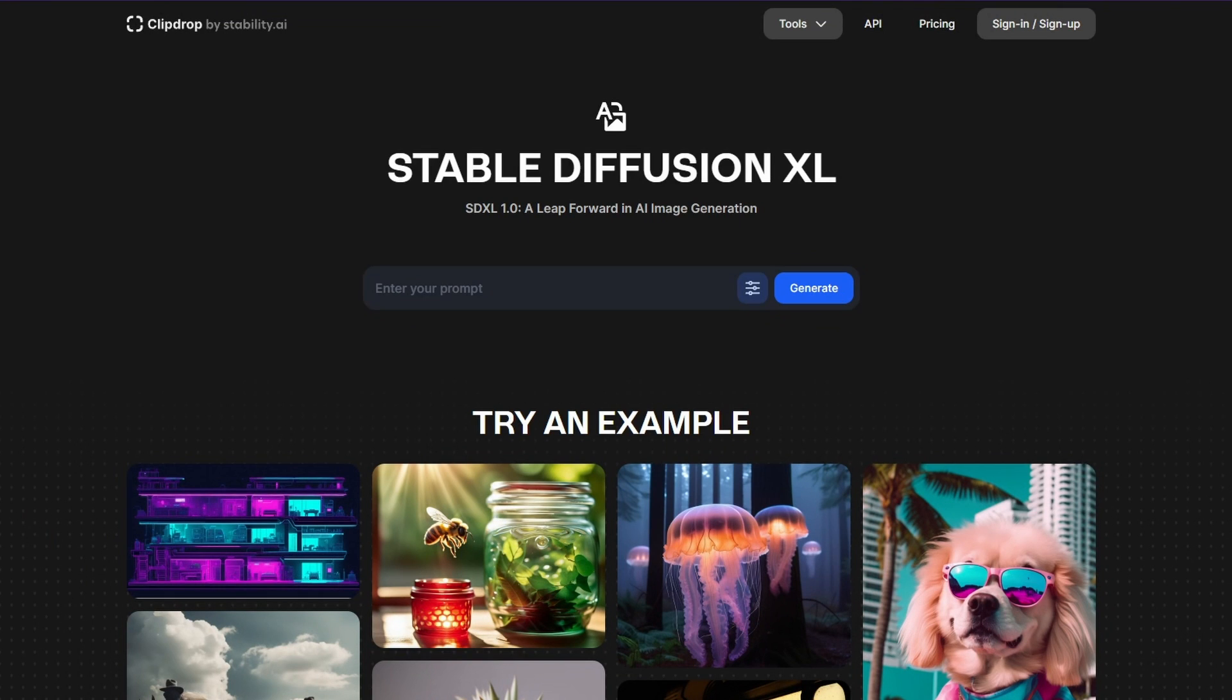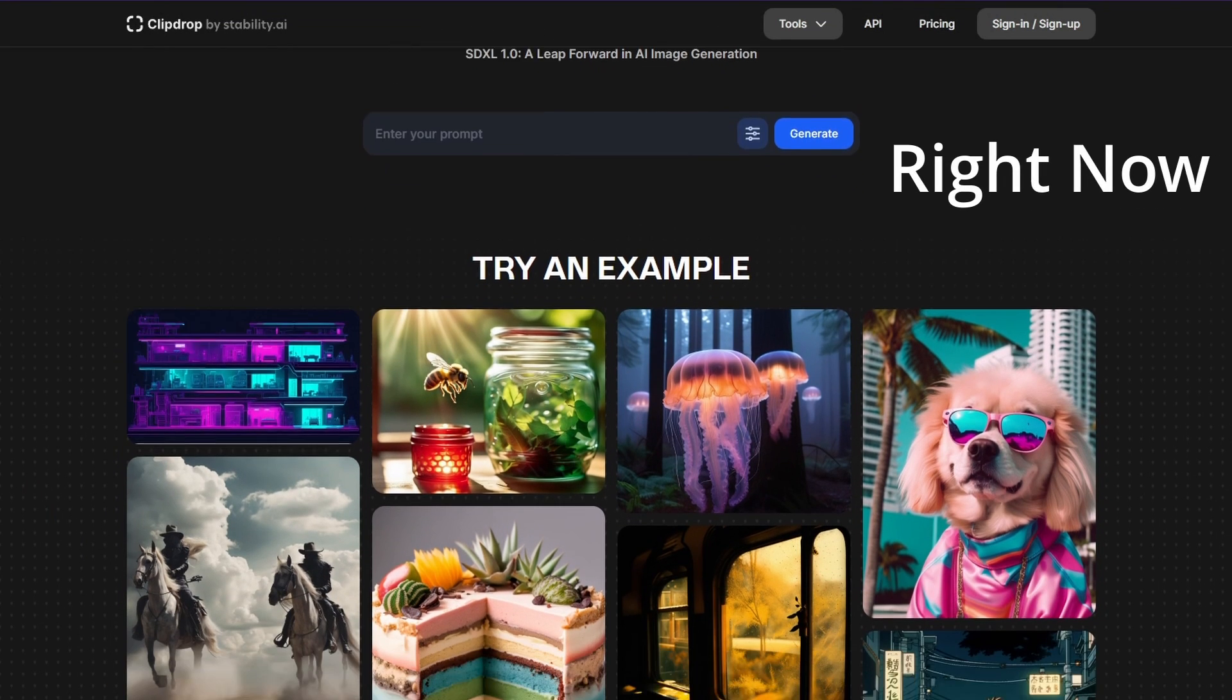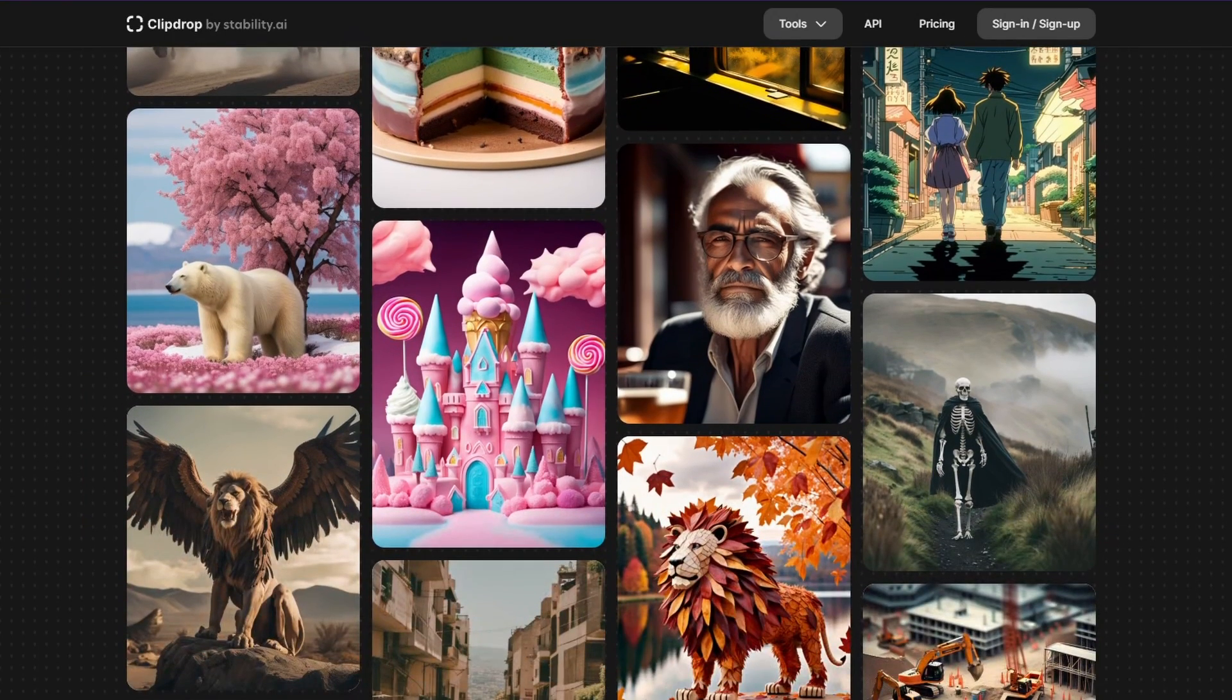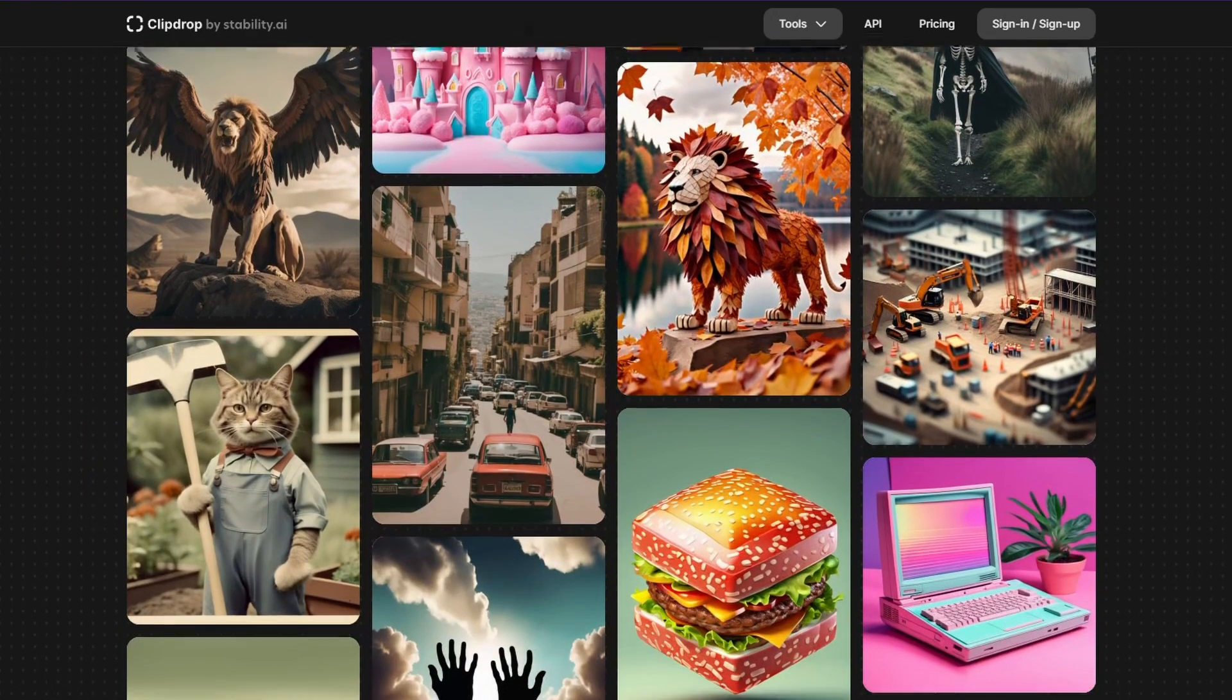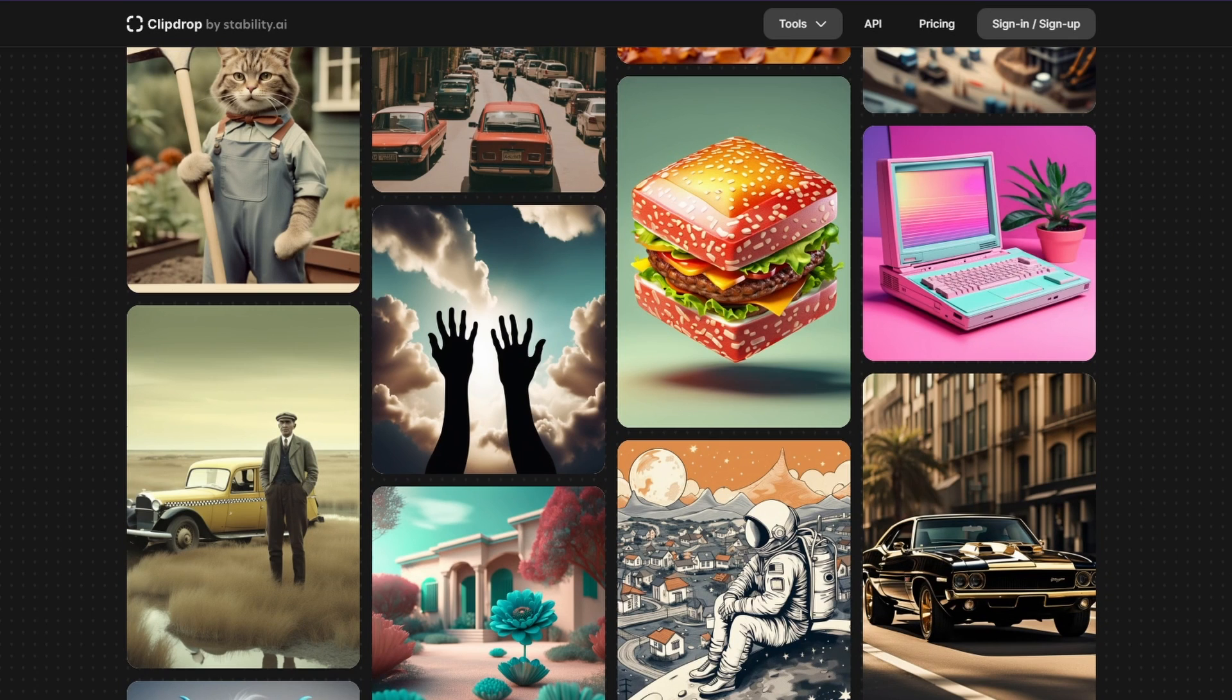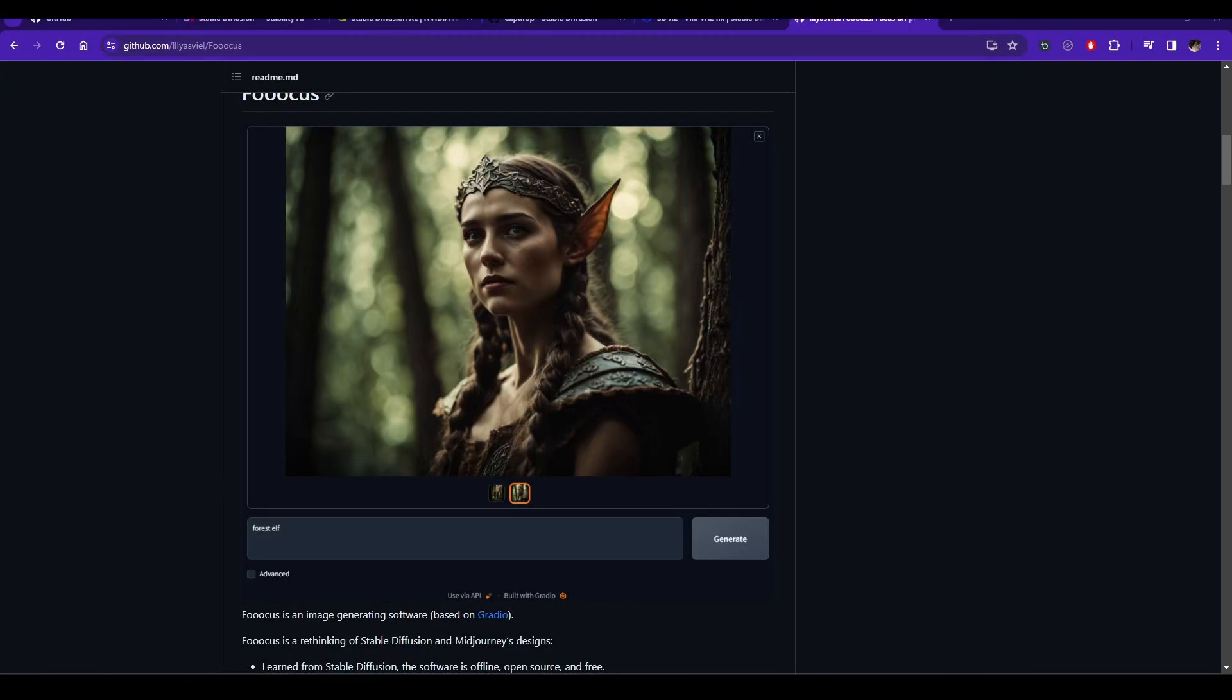We all know that SDXL is the best open-source text-to-image diffusion model, and it comes with a refiner model that refines and improves the image. However, this can take some time, and many times the image does not improve that much.